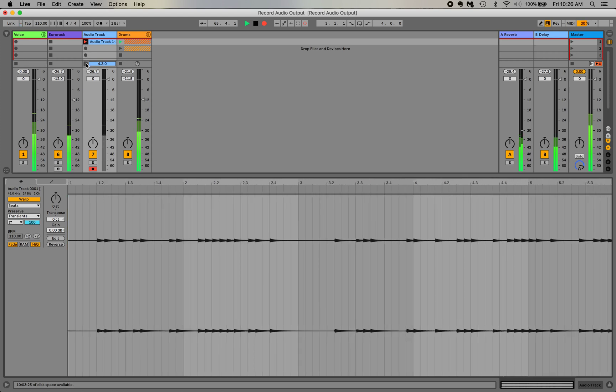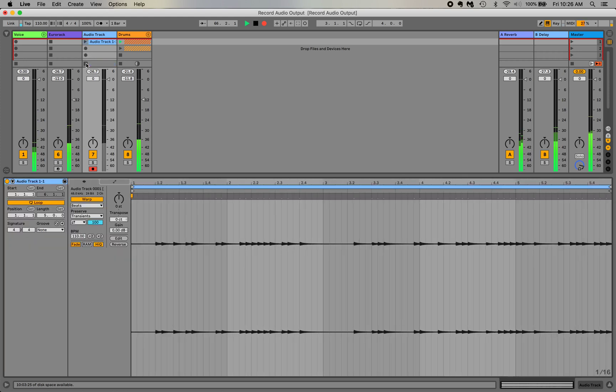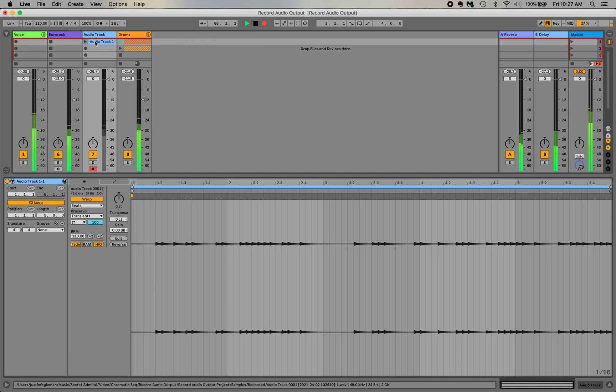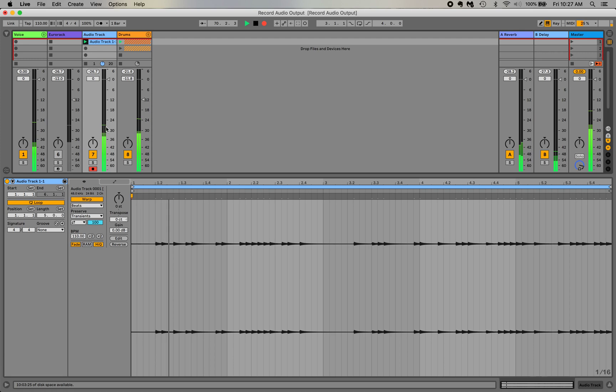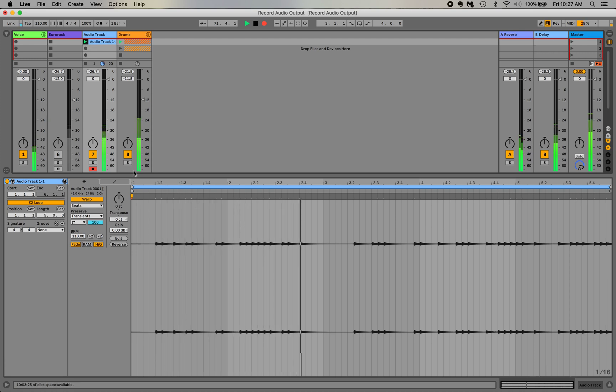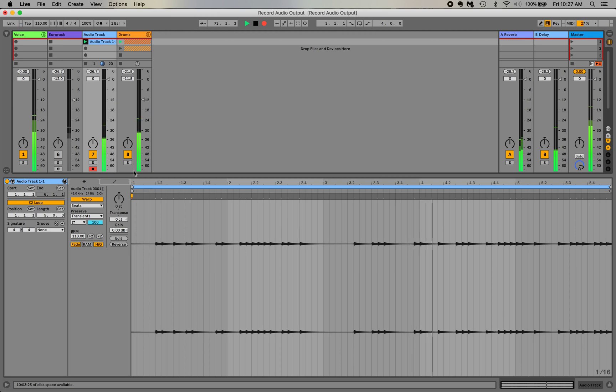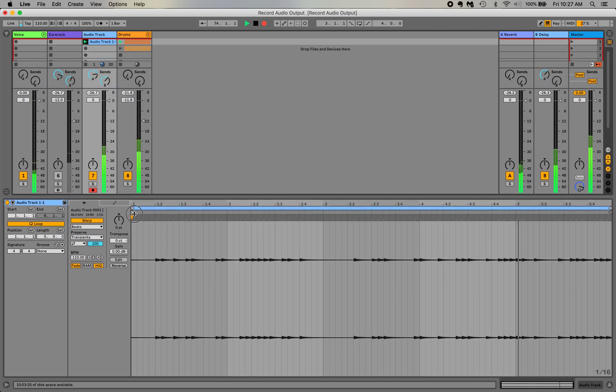Once I've recorded enough, I can stop the clip. Okay. And now I've got an audio track mirroring that. If I turn off the Chromatic Sequencer and just play the audio track, sounds pretty similar. I've just recorded a snippet of what the Chromatic Sequencer created.